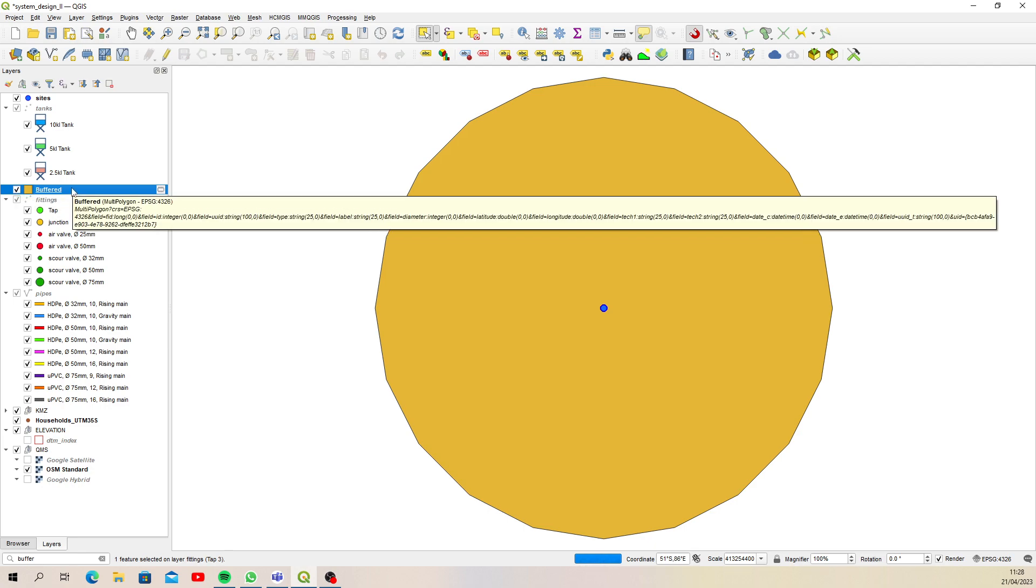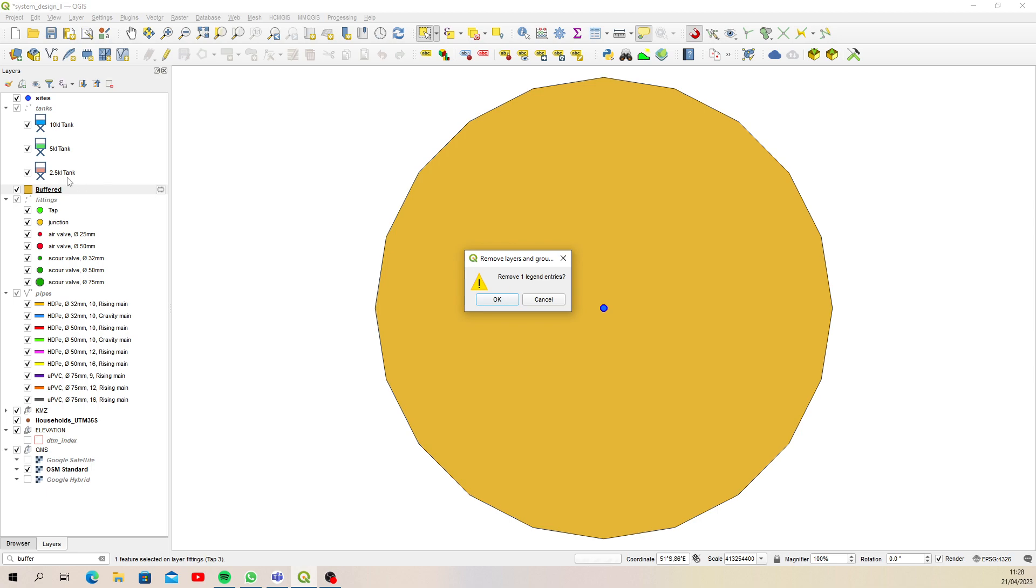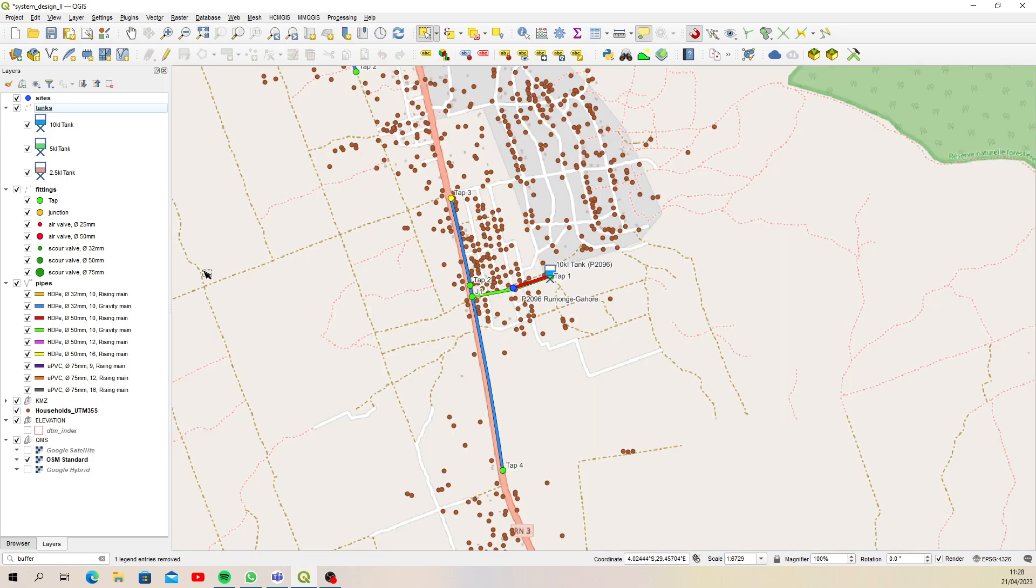So that's not ideal. Let's just remove that. You see this little graphic here that looks like a memory chip? That means it's being cached in memory so I can just delete that layer. The problem is that the layer we're trying to buffer is in decimal degrees.